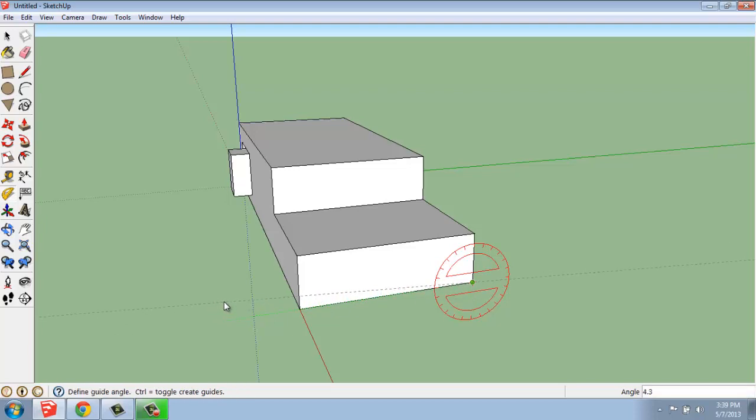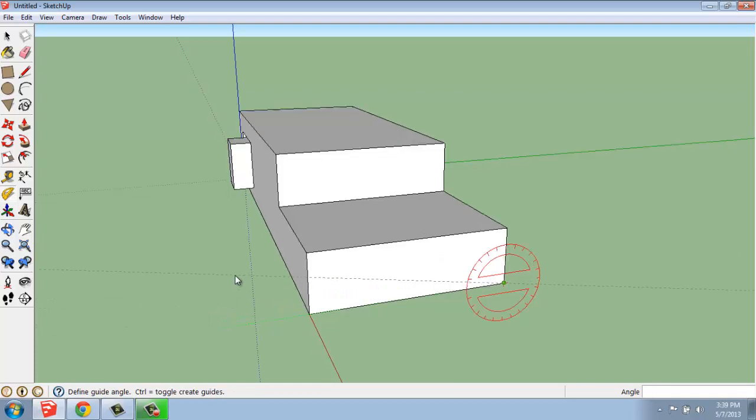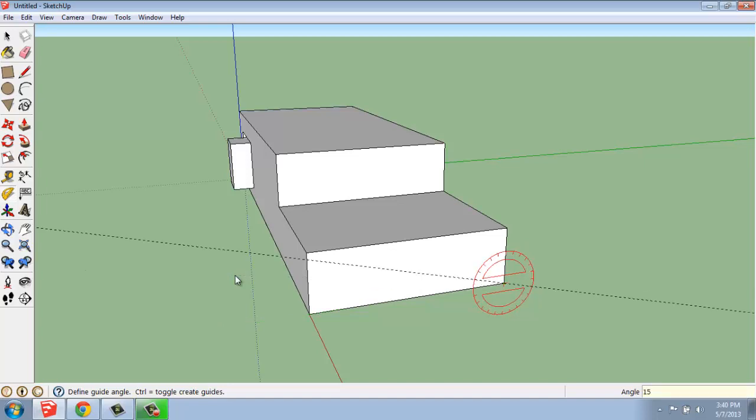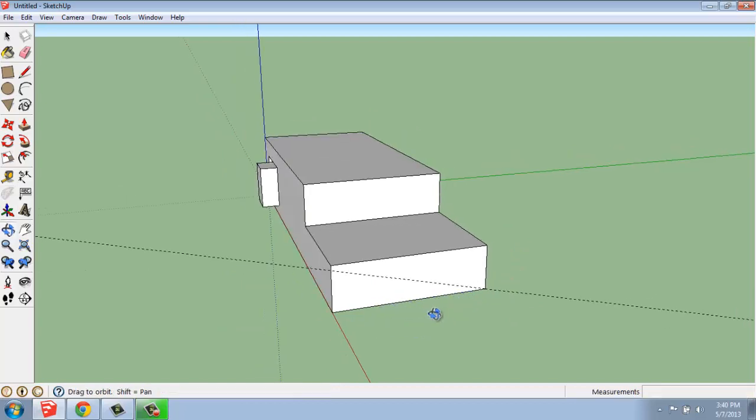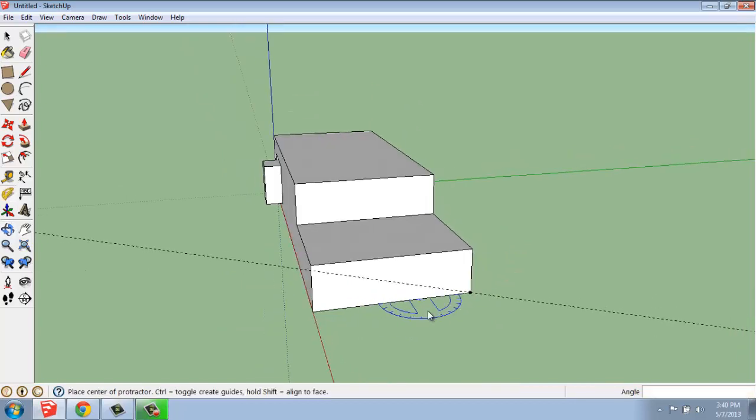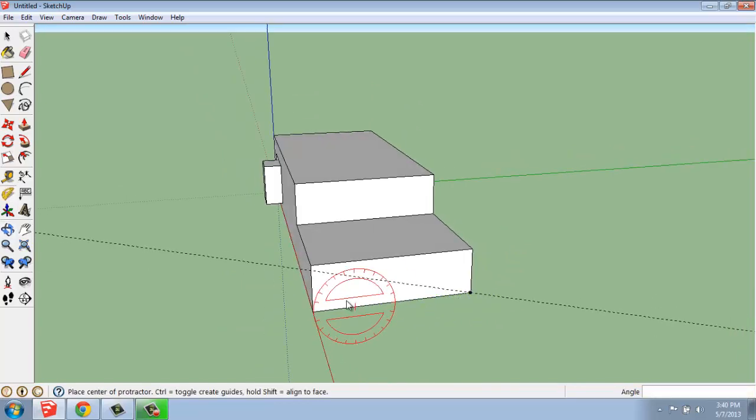Then I rotate my mouse straight up. As I do that, I get a very faint dashed line, and I can put in my angle measurements. I will say 15 degrees. I'll just type in 15, enter. I have a line going up 15 degrees.